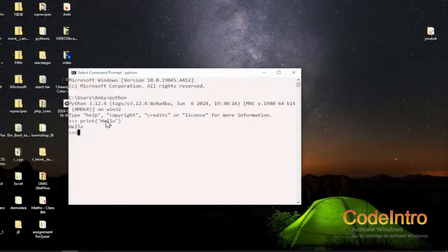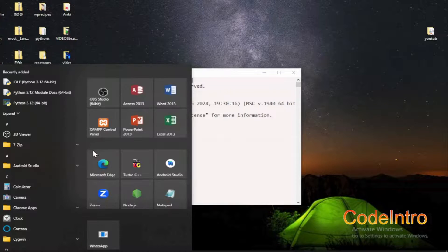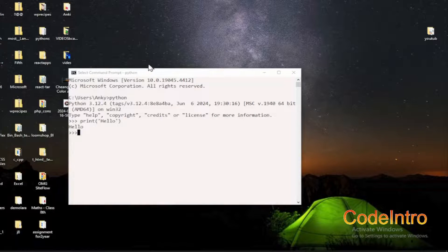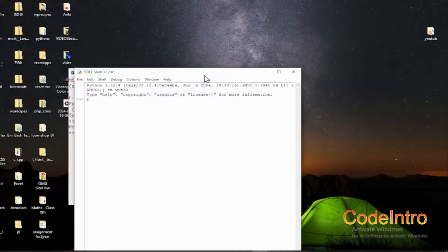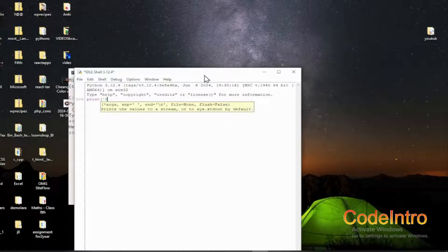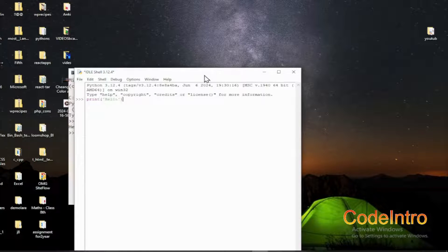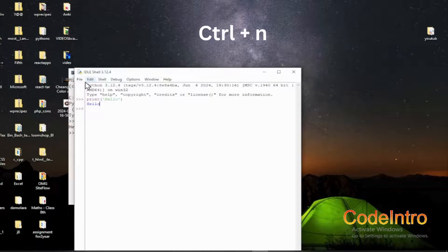We can write Python code right here. I'm going to show you the print function — type print and hit Enter. The print function is giving the output 'hello'. Now we can check IDLE — open your IDLE and here we can write a program and hit Enter. It's showing 'hello'.